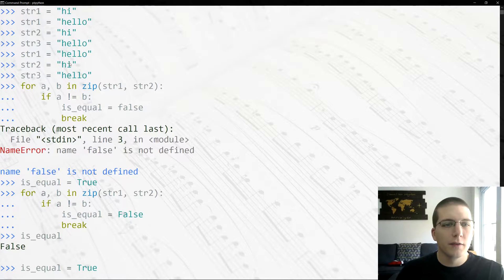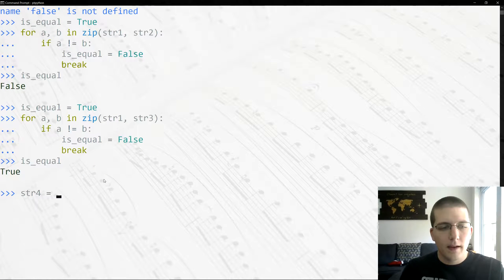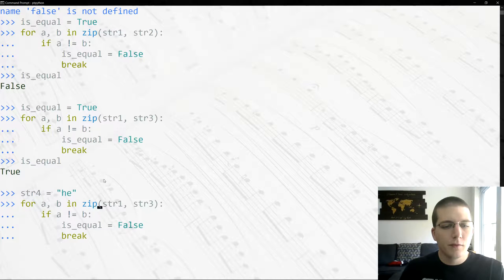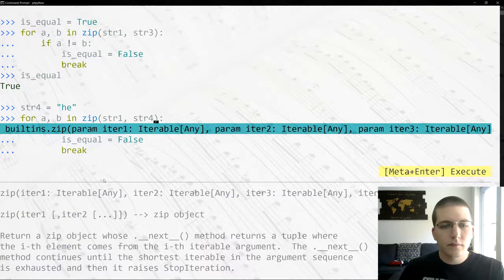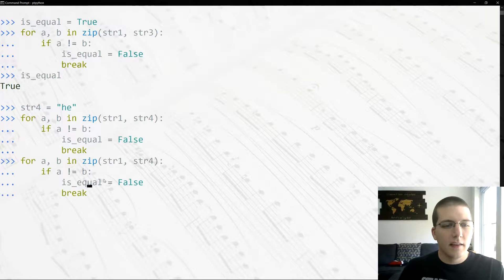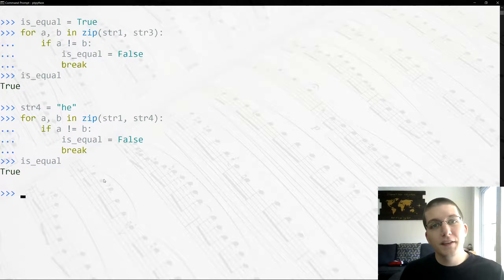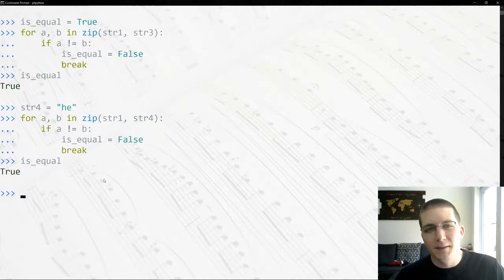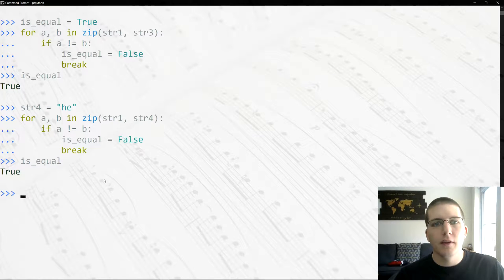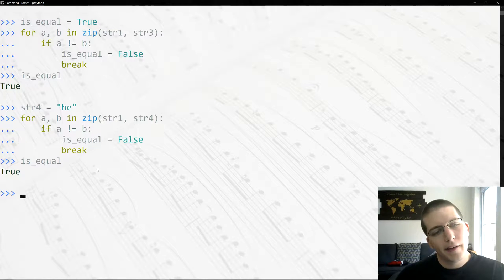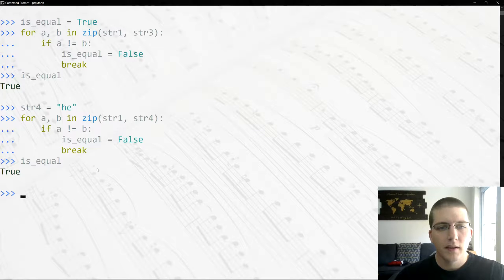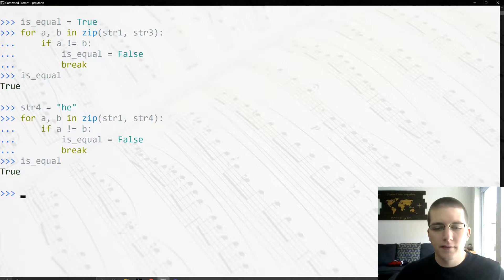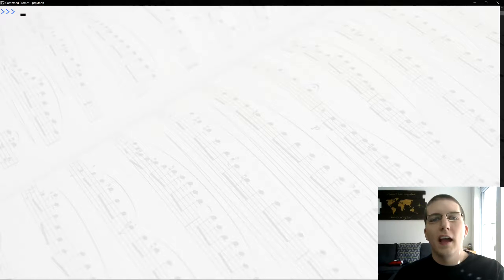Now the problem with this solution is that zip only zips up to the smaller values. So let's say we create str4 and make that 'he', and since is_equal is still True, we can go ahead and throw this in here. And now we're going to compare hello to he, and then if we check is_equal, is_equal is still True. So this solution works kind of - the main problem is that zip only runs up to the smaller string, so if one of your strings is a substring of another string this will return true for that example. So there are some ways we can work around this. I believe there is a zip function that'll let us basically put in dummy values for the shorter string, but there are better solutions to this, so we're going to move past this for now.